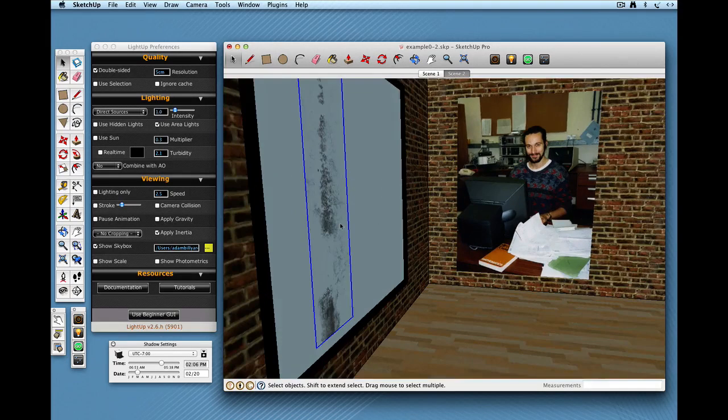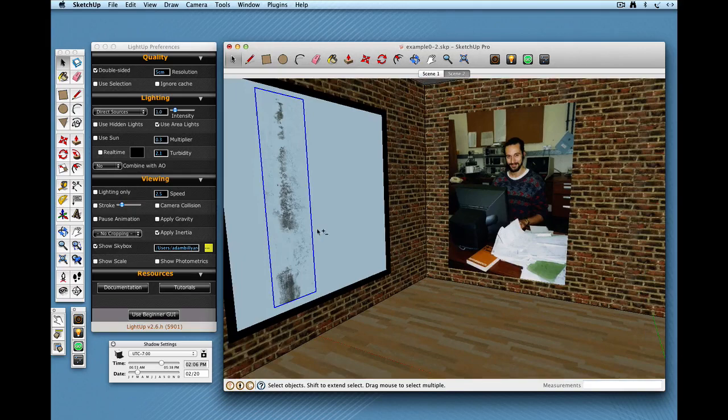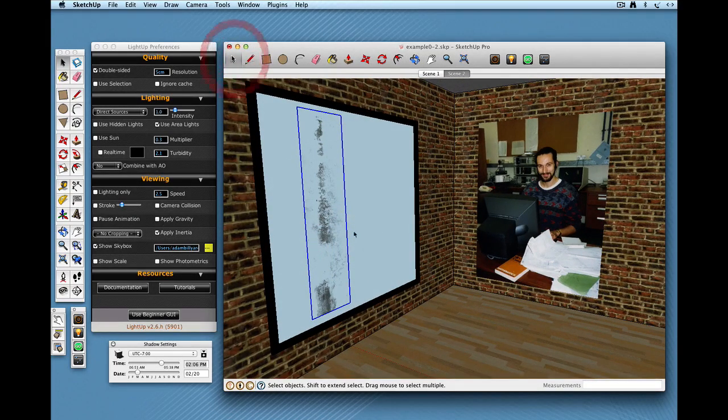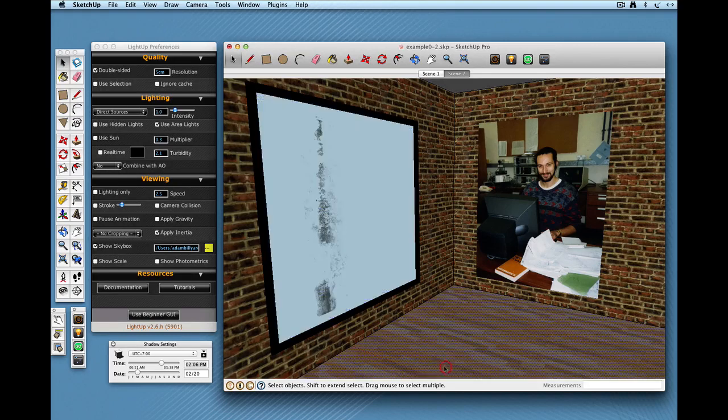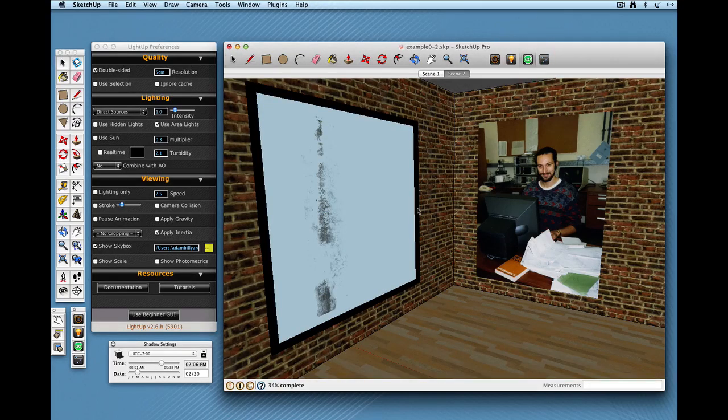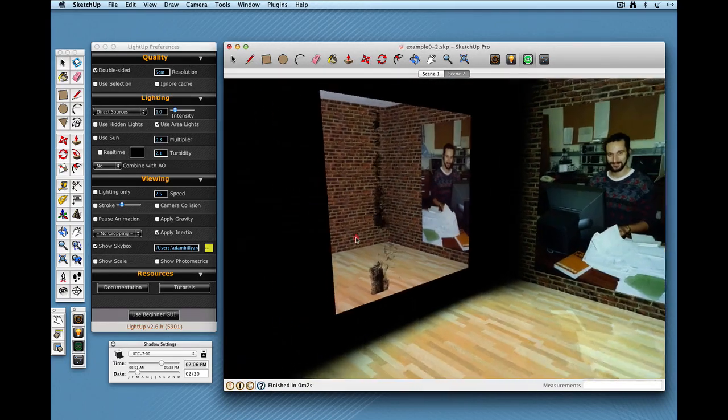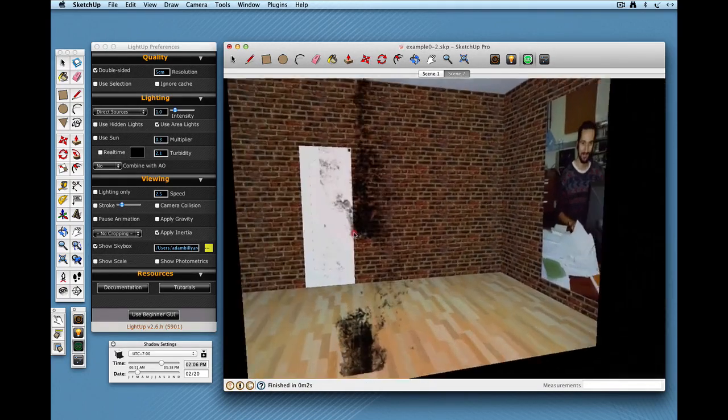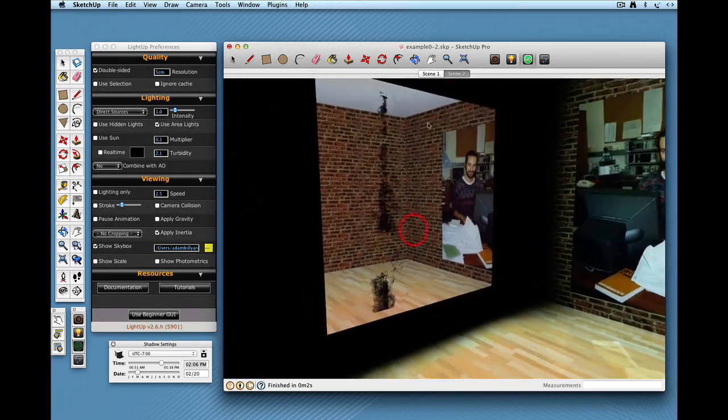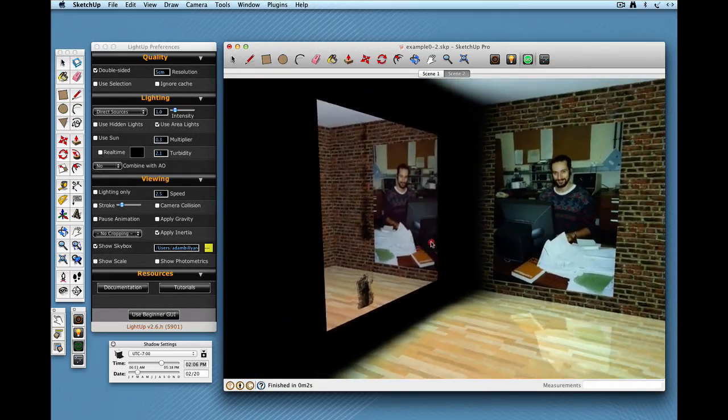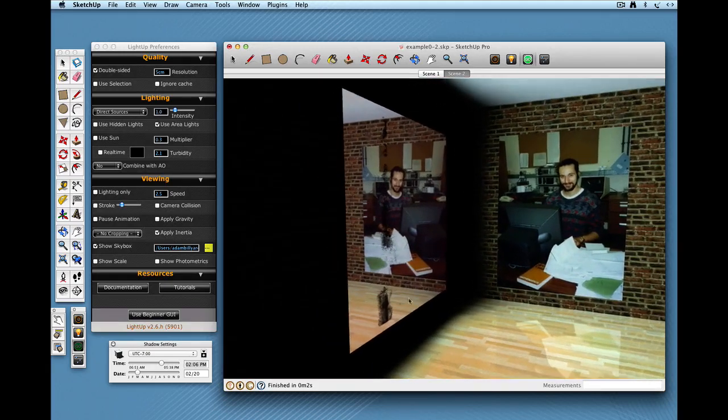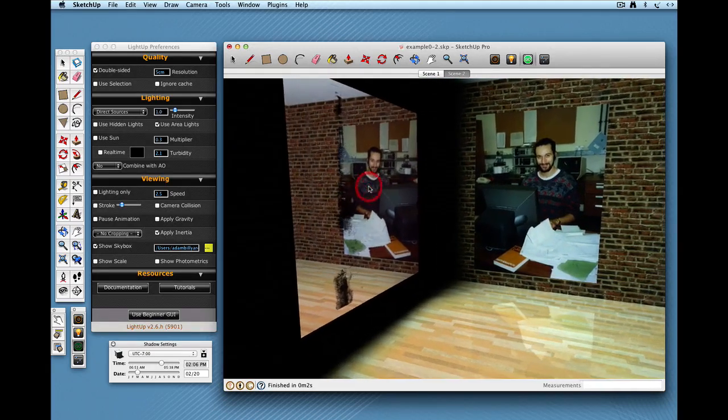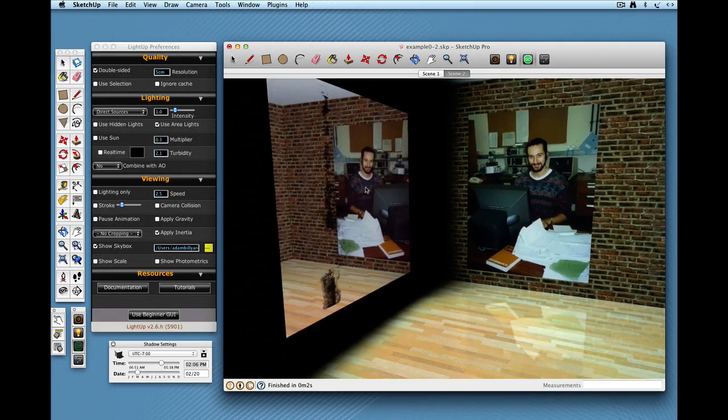So I put a little scuff on this mirror to add sort of some dirt essentially. And again, LightUp knows how to deal with SketchUp images. So what we've got here is our mirror, but we've got this nice kind of, well it's not particularly nice, but we've got this kind of effect of a scuff that we've added. And it all gets blended perfectly into the reflection.